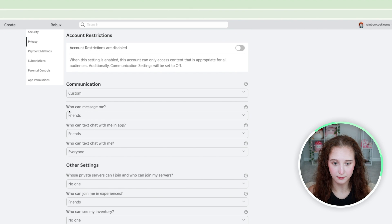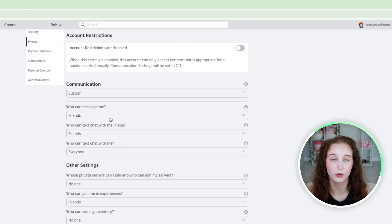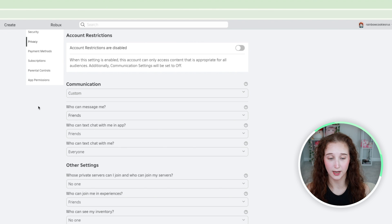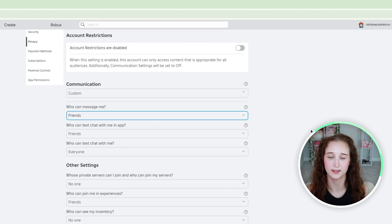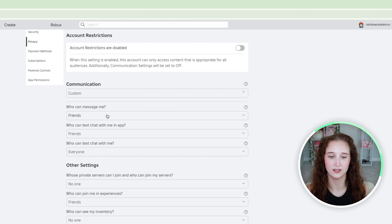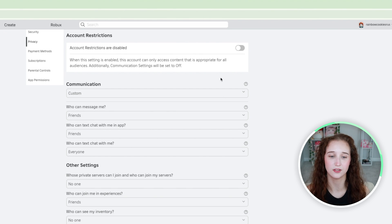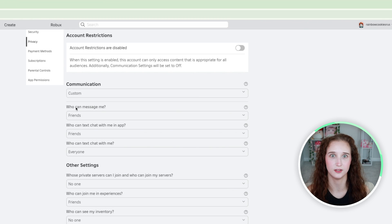Who can message me you can have it as no one or you can have it as friends. Messaging takes place on the Roblox app itself. Messaging is not an in-game thing, that is just on here, so that would be like private messaging.